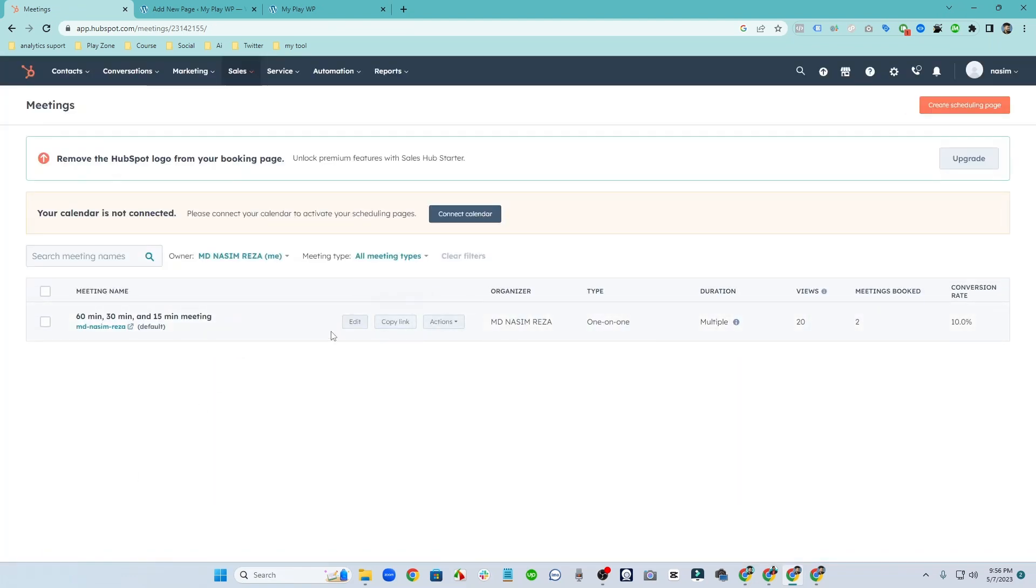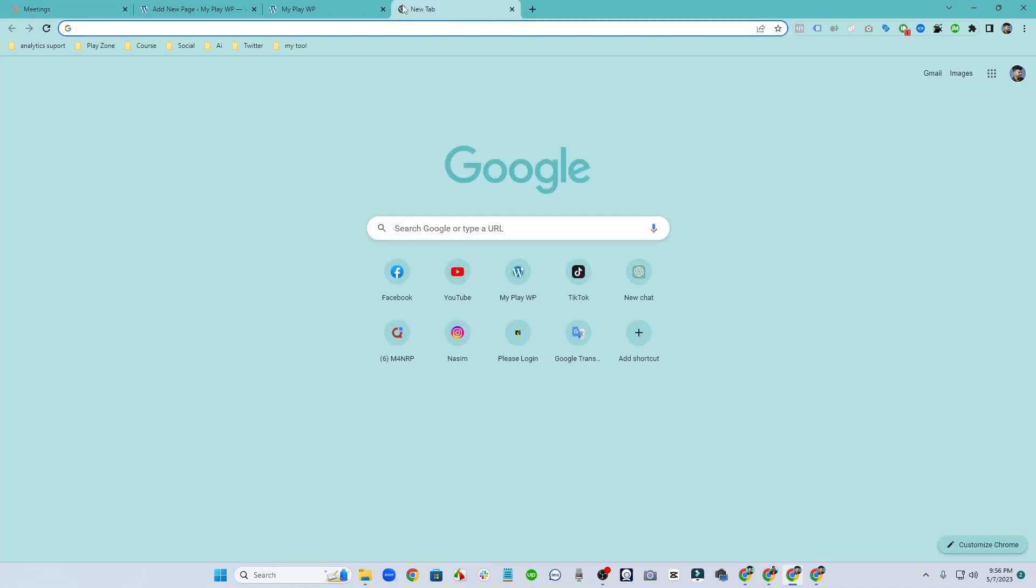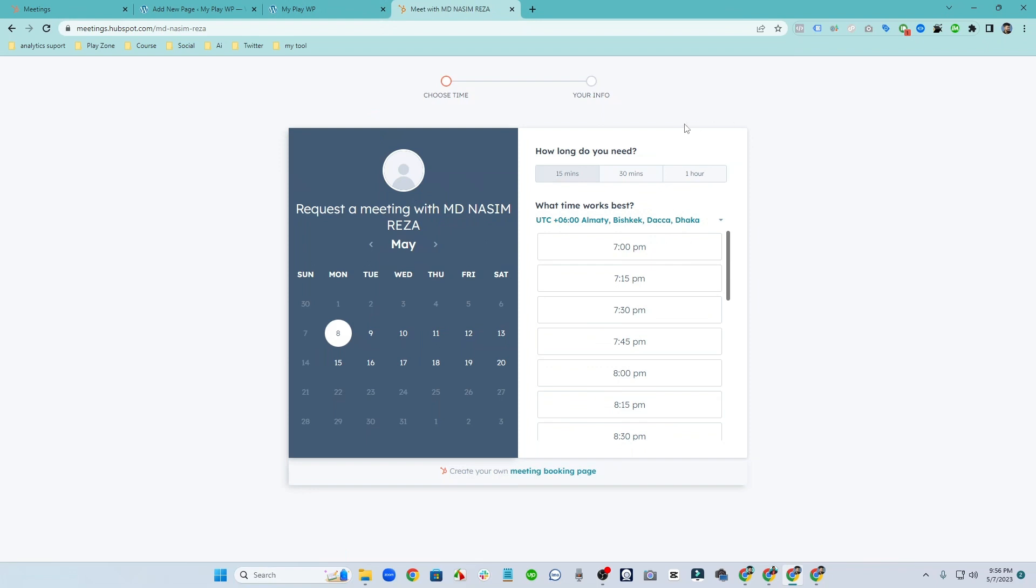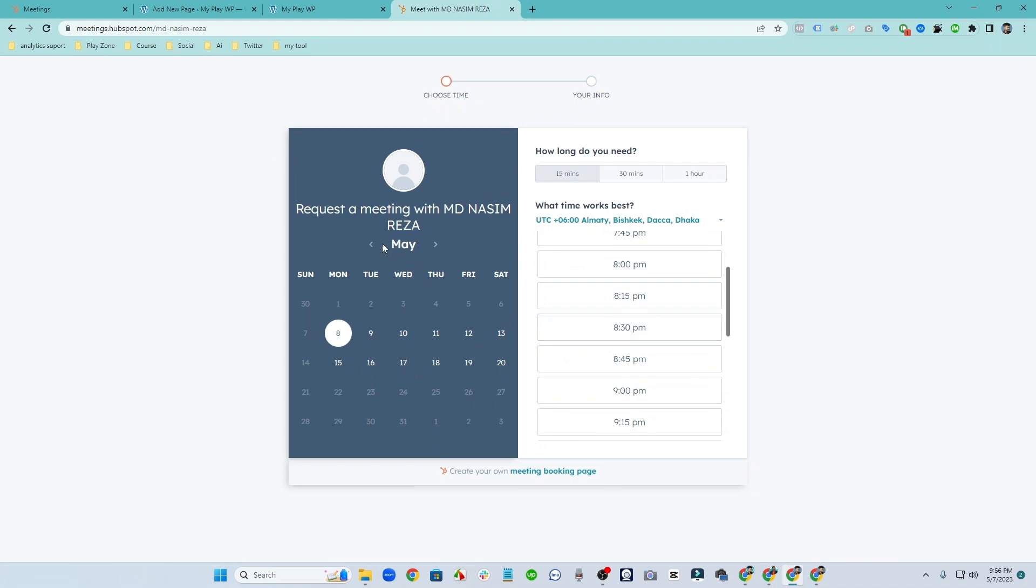So now let's check. You can see this is the link, so if I want to see how it looks like, you can see the meeting looks like this. But actually it's under the HubSpot subdomain.